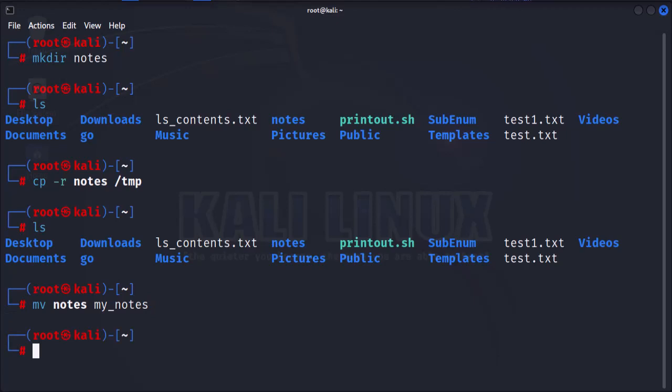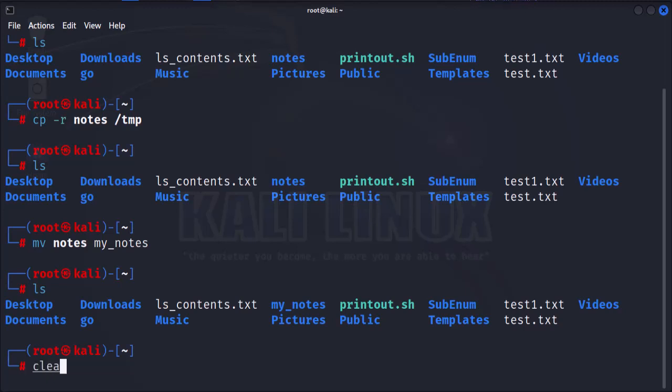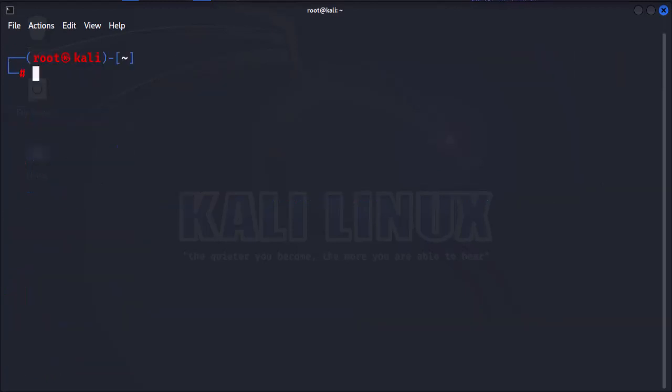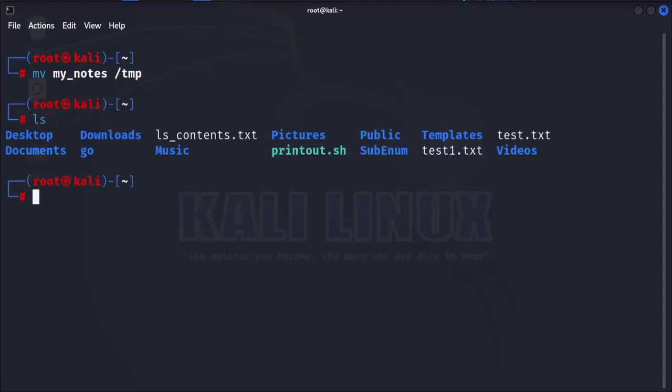The mv command is also used to move folders from one directory to another. So let's move the newly renamed folder to the tmp directory. I'm going to clear the screen first. So the command is mv, my notes, and the destination folder is tmp. As you can see, the my notes folder is not here anymore.